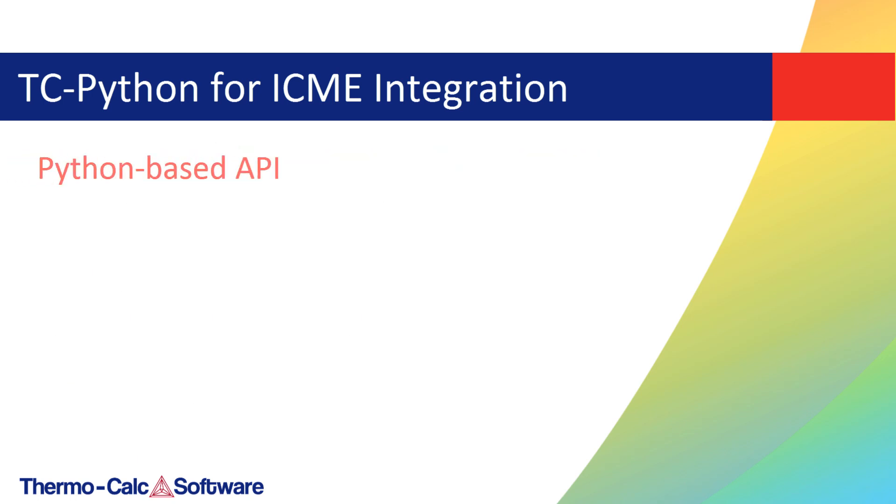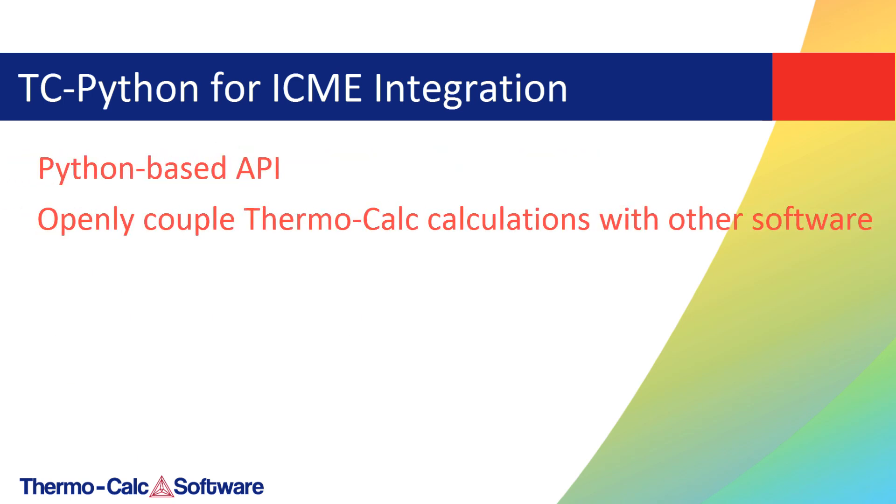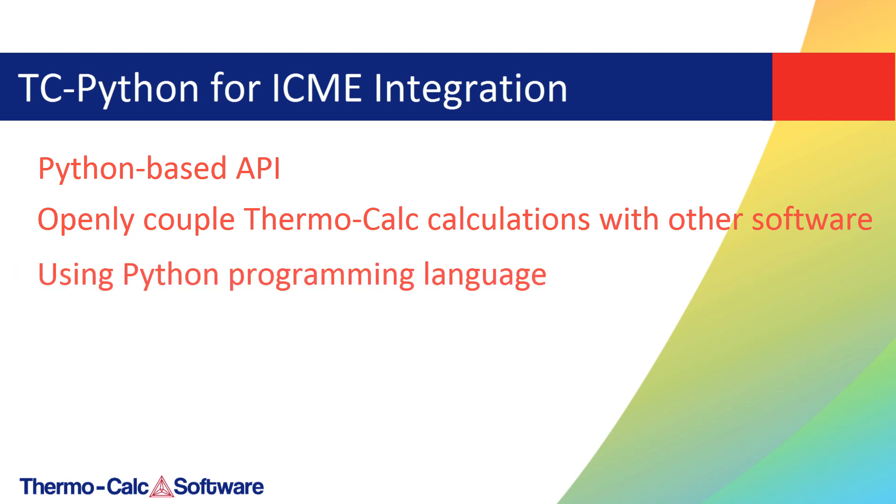TC-Python is a Python-based API that allows users to openly couple Thermo-Calc calculations with other software using the easy-to-learn programming language Python.